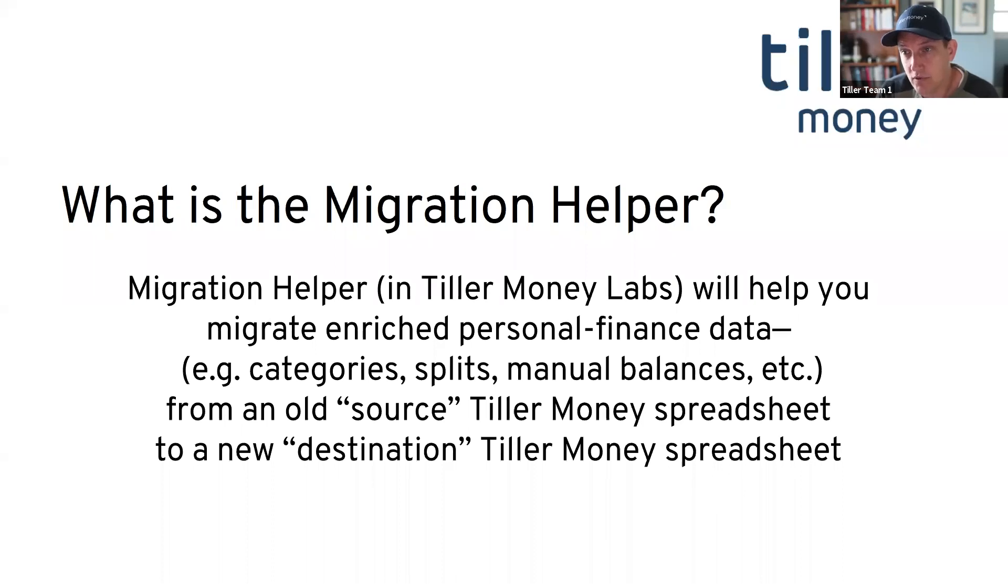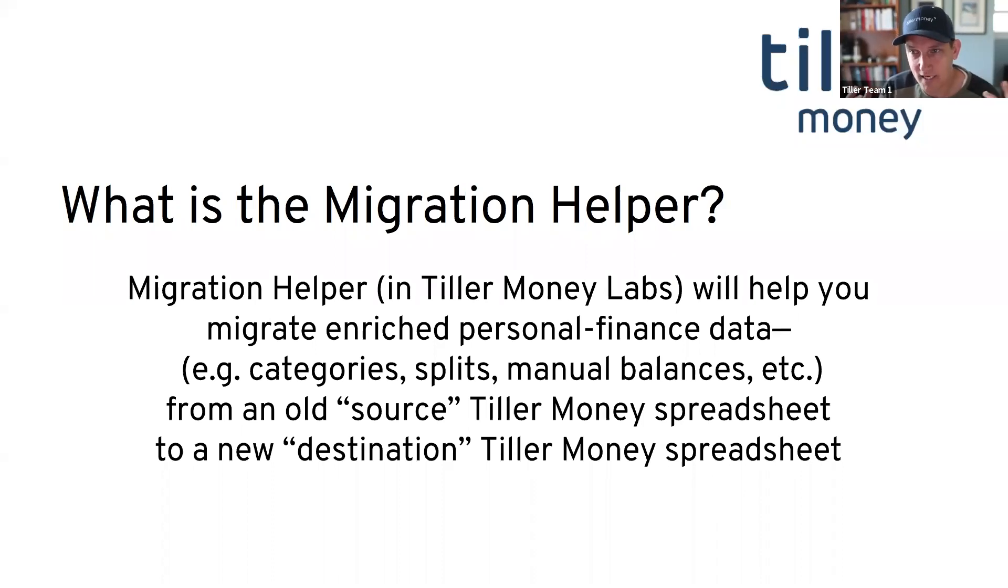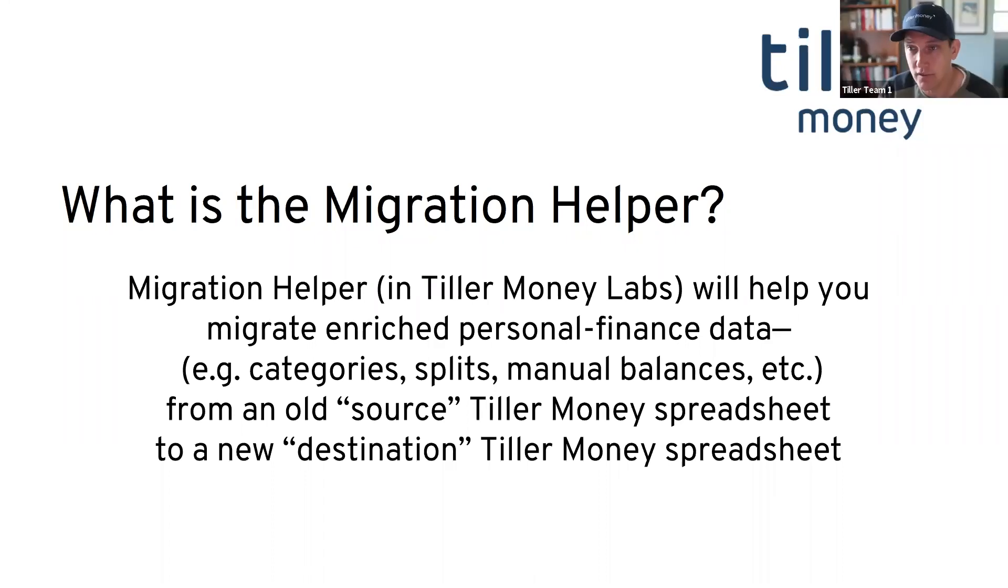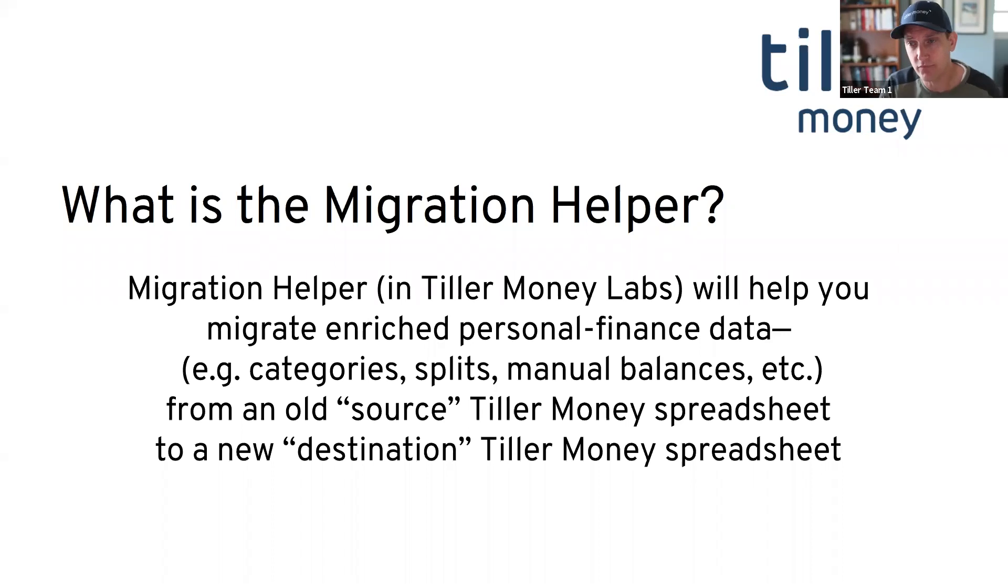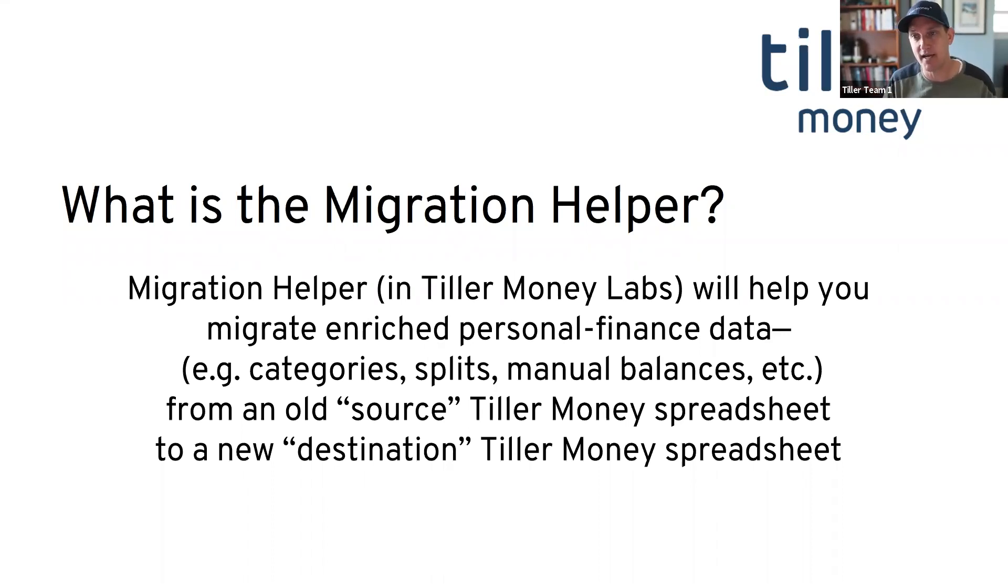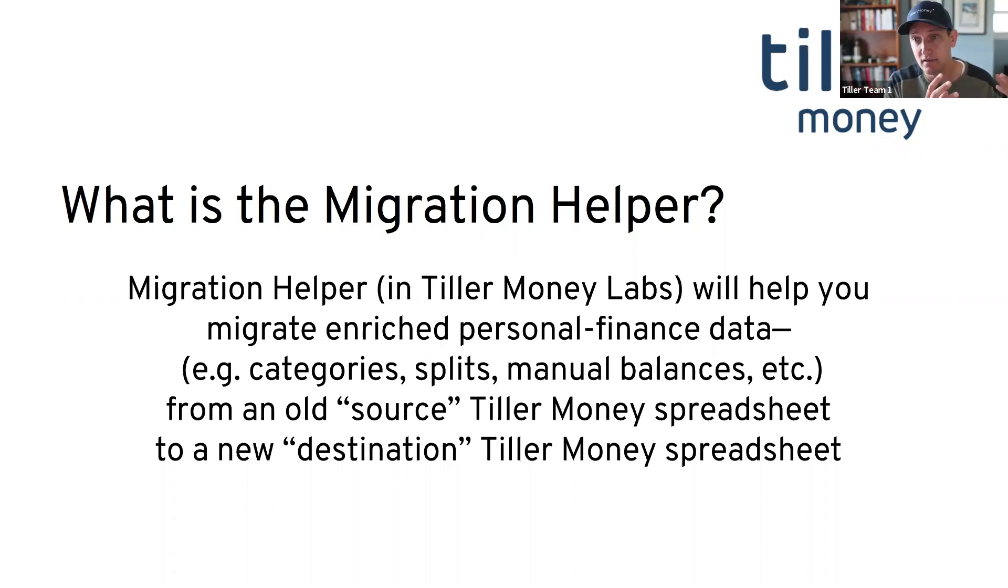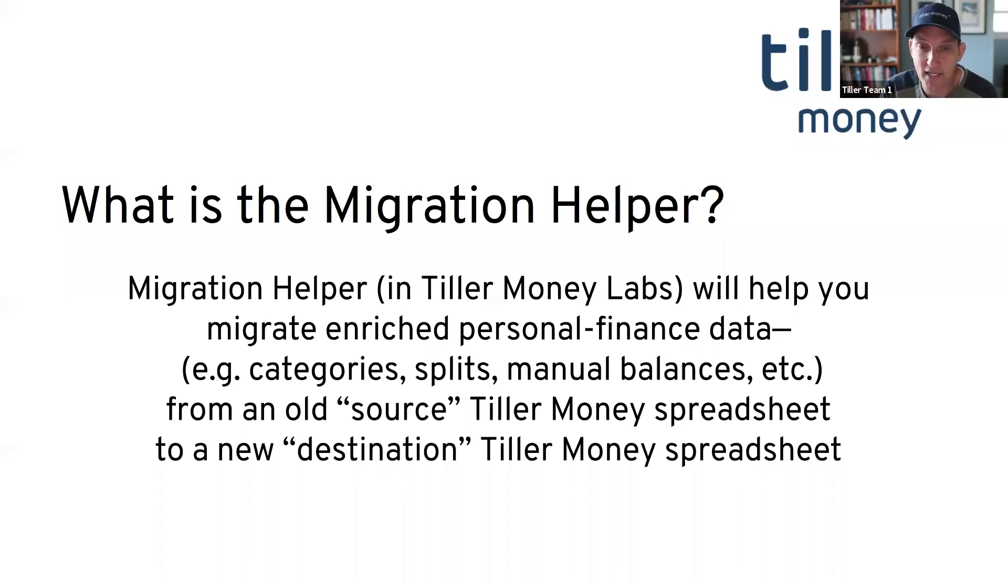This is truly a tool to help you merge what I call enriched data, data that you've added information to - categories, tags - from one spreadsheet into another. So it'll basically find matching records between what we call a source and a destination sheet, and it will migrate the data you've added in the source into a destination if it can find a match.